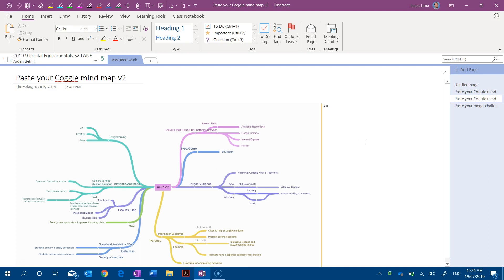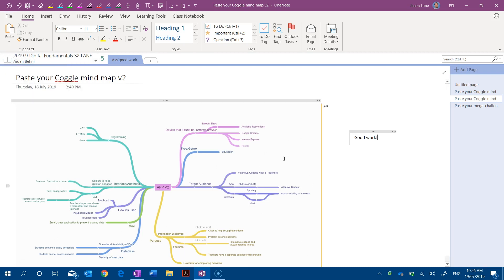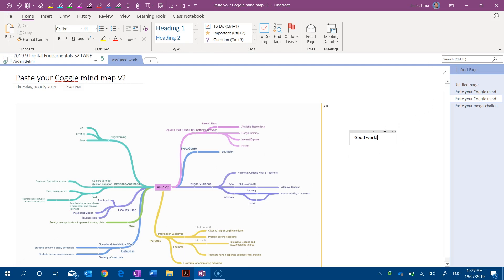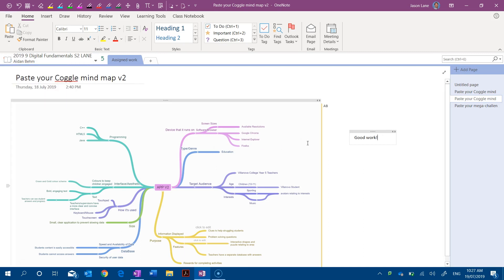If I was then to make a change and say type here 'good work', then pretty soon we'll start to see the sync icon appear here and it's going to take this change and push it to the cloud and then it's going to transfer this change to this student's notebook.